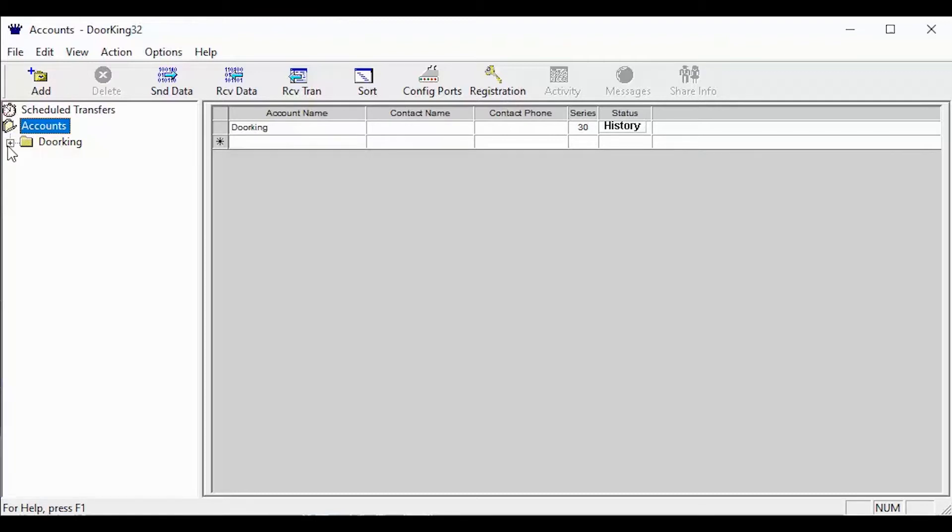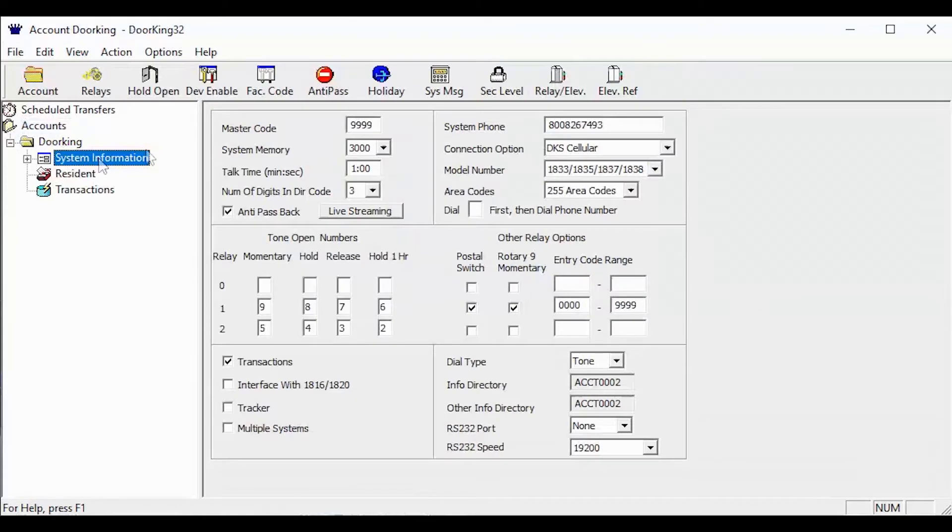Facility codes are added under the system information screen for your account, then the FAC code tab in the top toolbar.